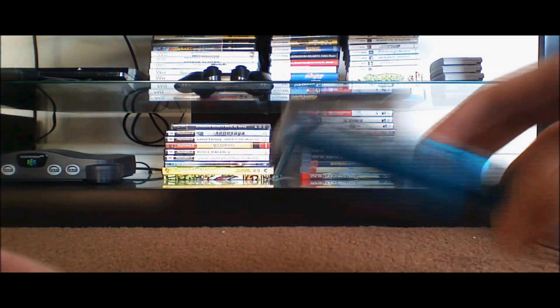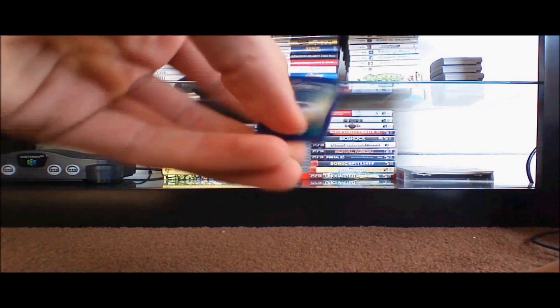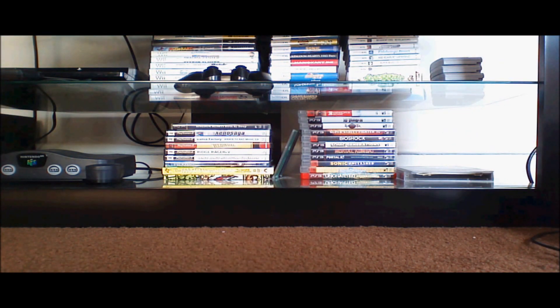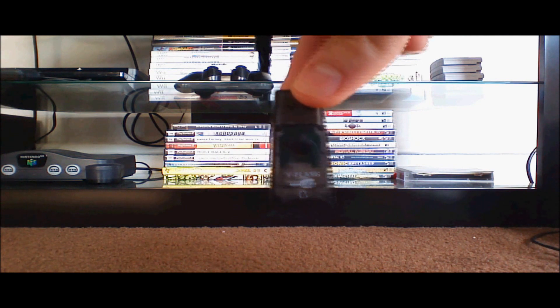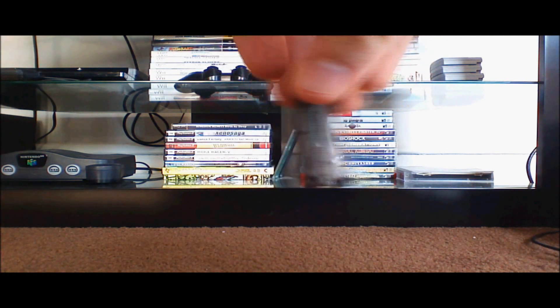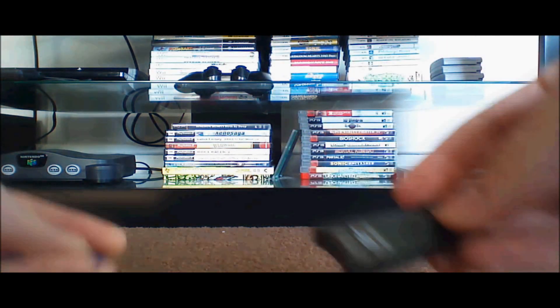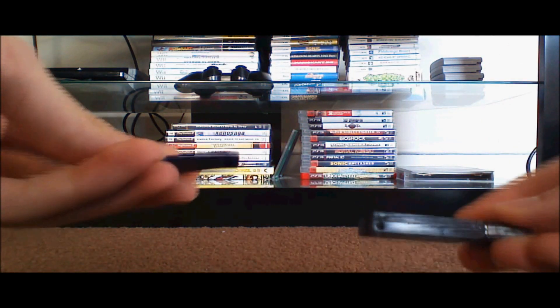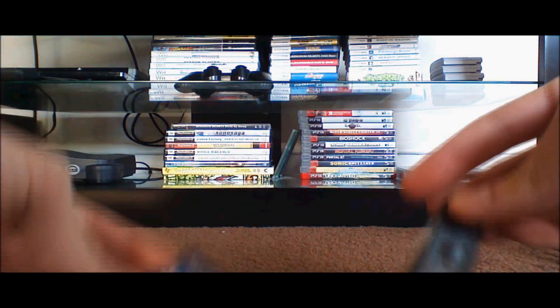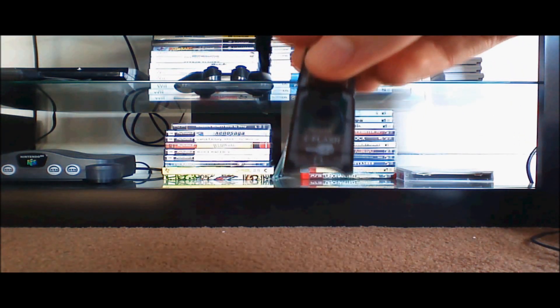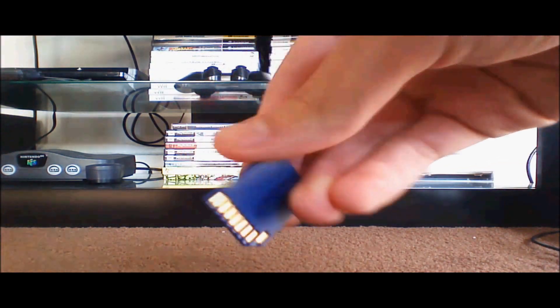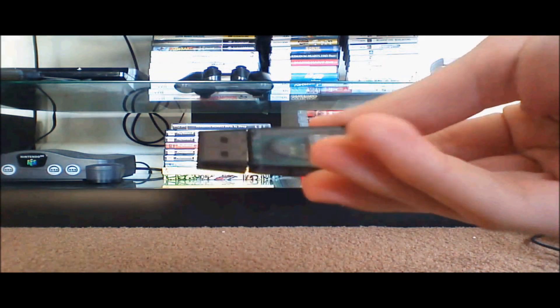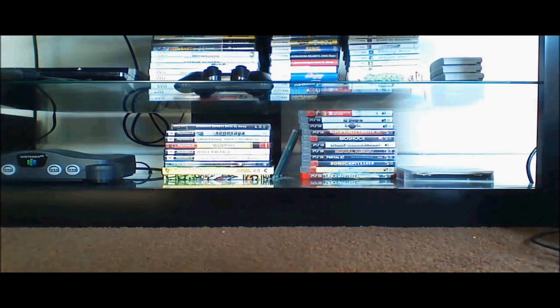If you do not have an SD reader for your computer you will need something that looks like this. You can buy it off of Amazon or something like that for really cheap. This is actually a micro SD one because I have an SD reader on my computer. Alright let's get started.